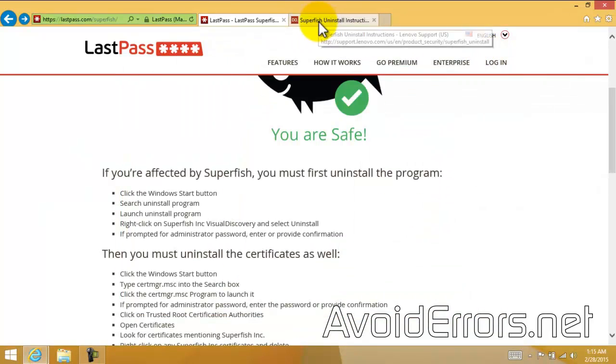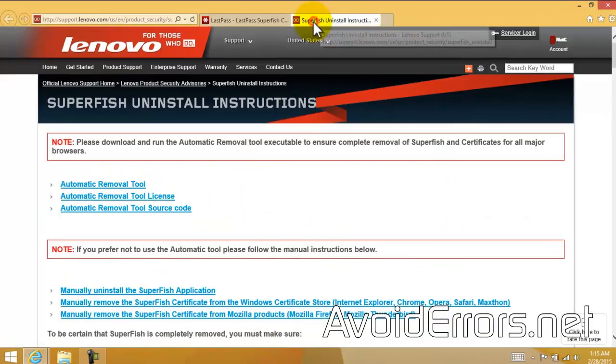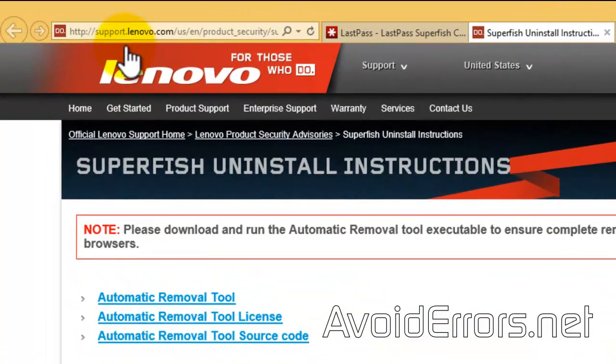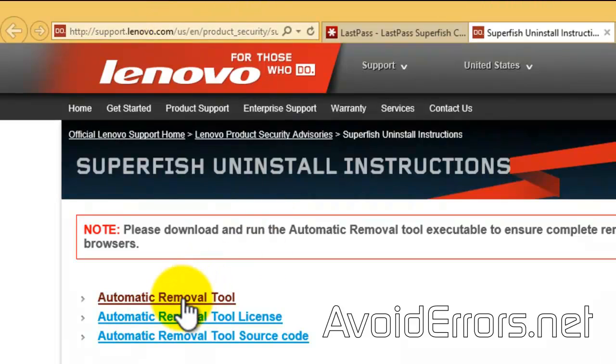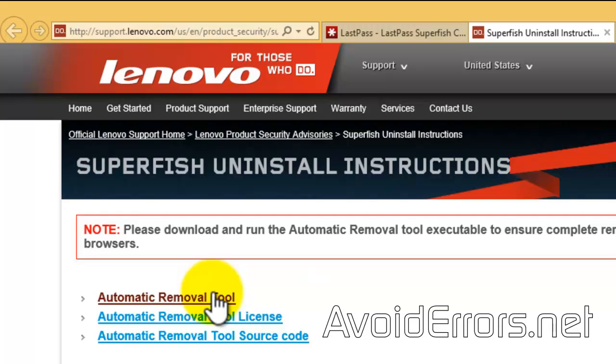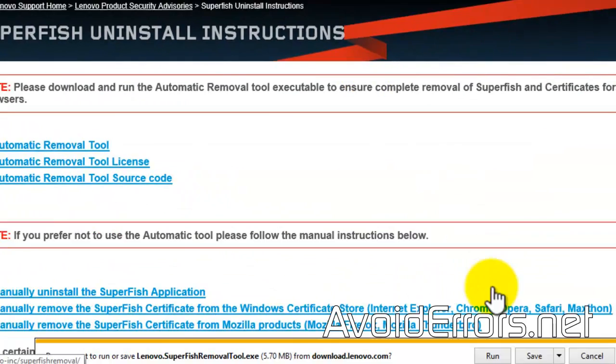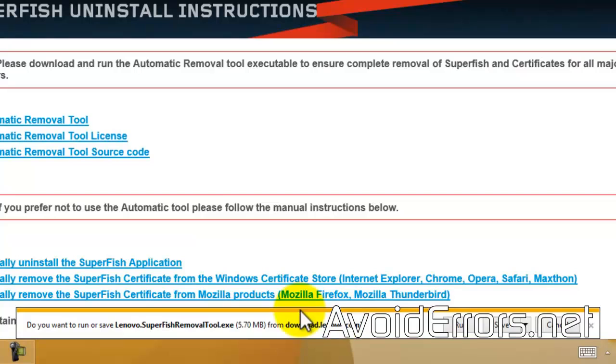Head over to the Lenovo website. The link is in the description box below. And here, download the automatic removal tool. You can also do it manually. I recommend using the removal tool. It's much easier.